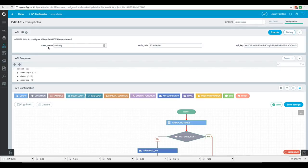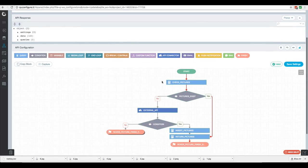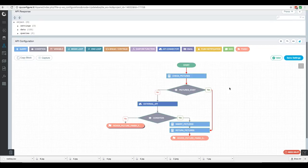If you want to know exactly how we configured this, check our third-party API video. The input parameters accept the Curiosity rover name, earth date, and API key. The first thing the API does is check for any existing pictures with that rover name and earth date, since they might already be in our database.